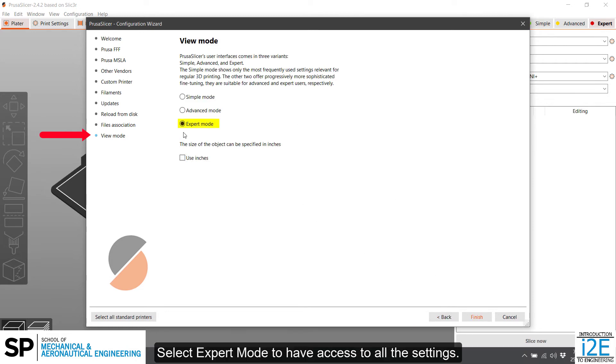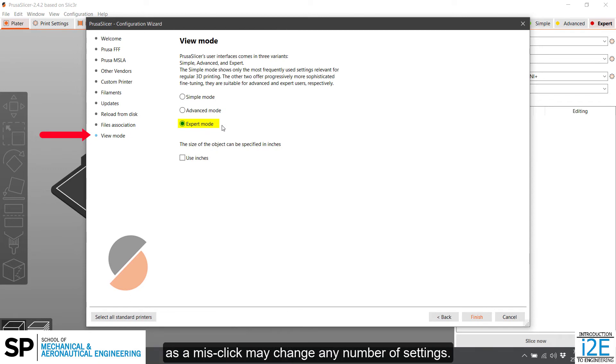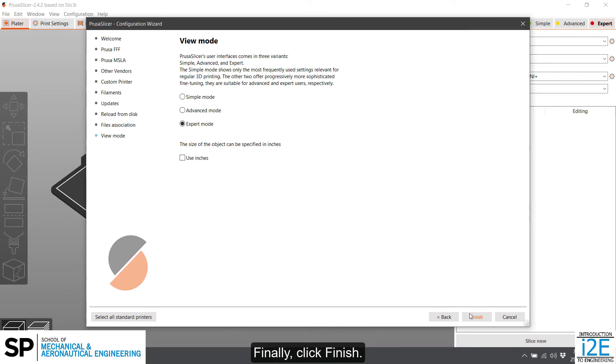Select Expert mode to have access to all the settings. This also means you must be careful when setting up your print, as a misclick may change any number of settings. Do not check Use Inches as our STL files are in millimeters. Finally, click Finish.